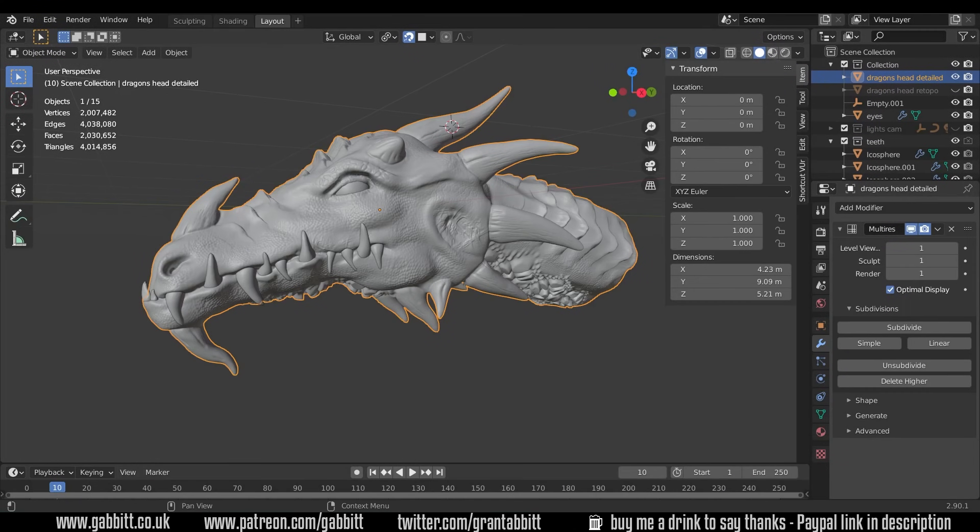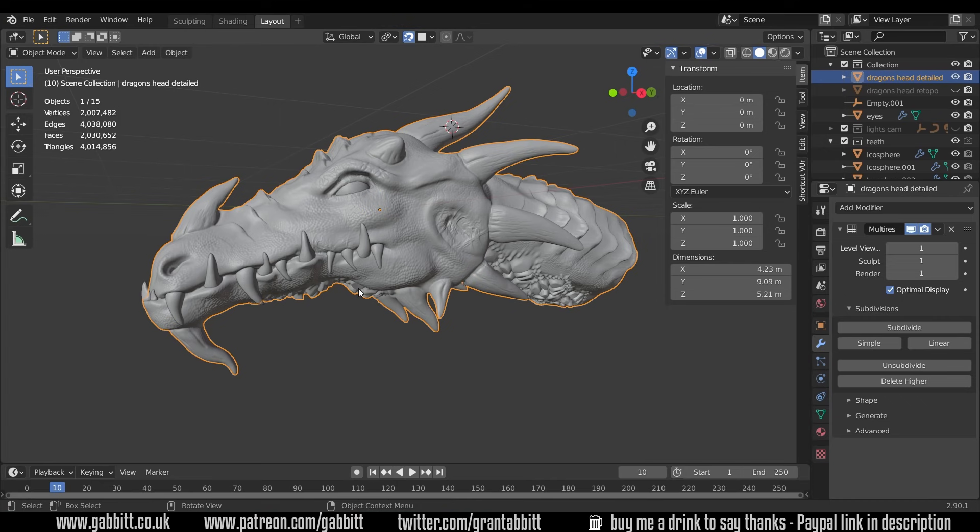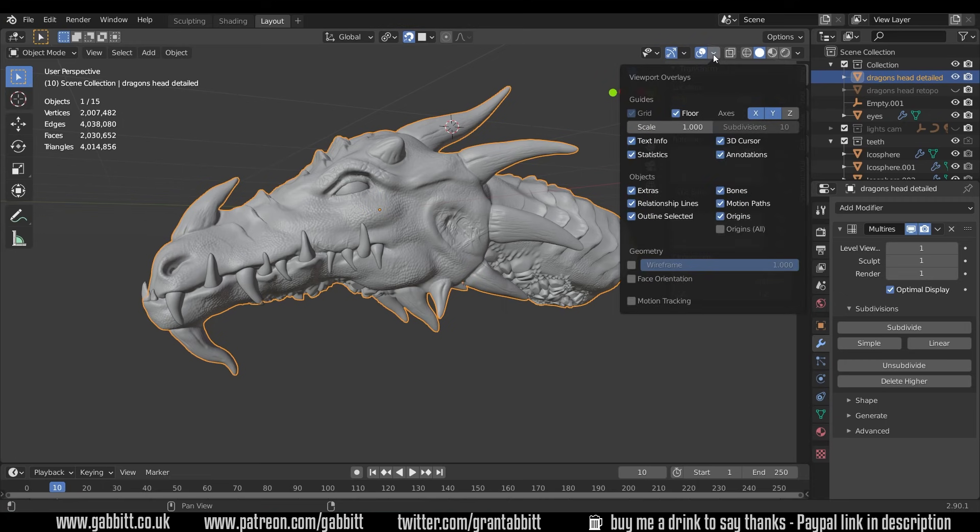Okay so first of all what is re-topology? Well we've got this very high poly mesh. It's actually four million triangles as we can see up there. Incidentally you can get your statistics under the overlays and just tick the statistics box just here.